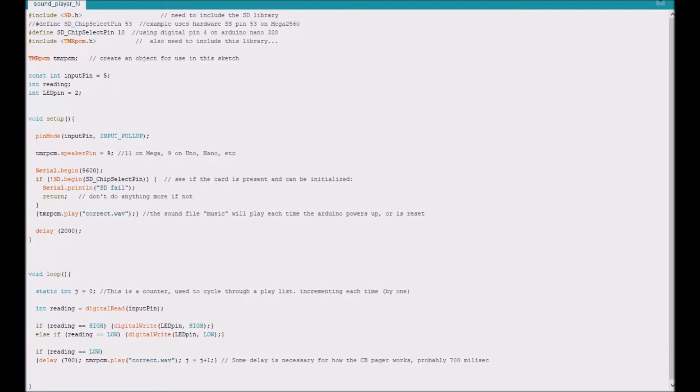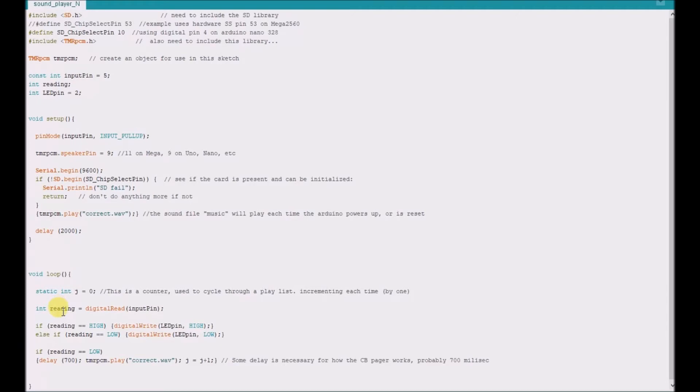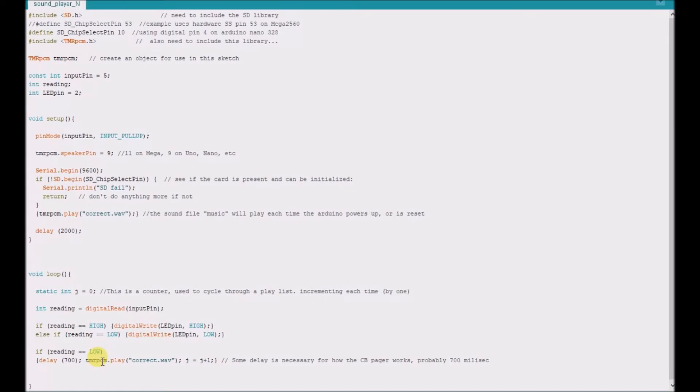So it's a very simple sketch. If there's sensed a low, a logic low on pin 5, then it gives it a reading variable and it gives it a value of low. And then because of that reading, then it sends a signal to play through the use of the TMRPCM library. It sends a signal or an instruction to play an audio file I have stored on my SD card.